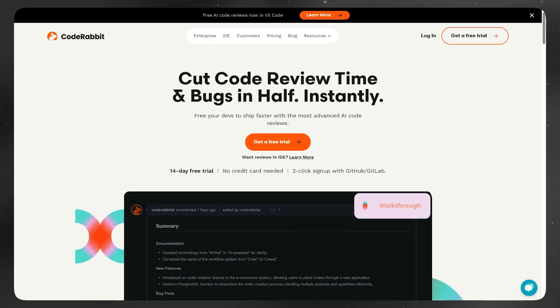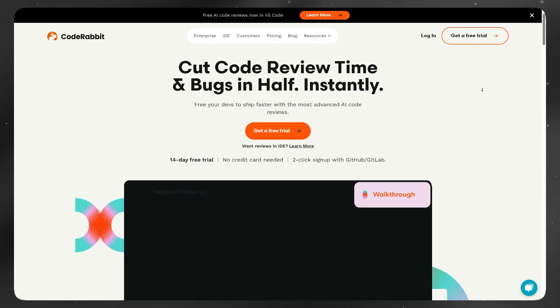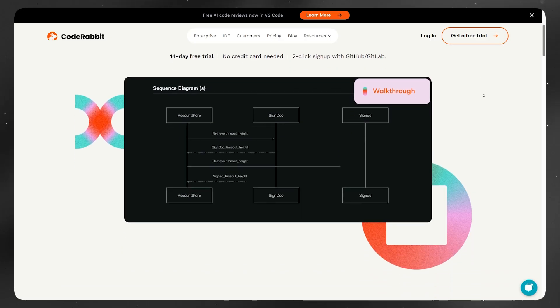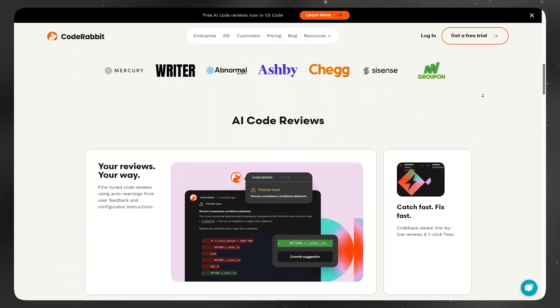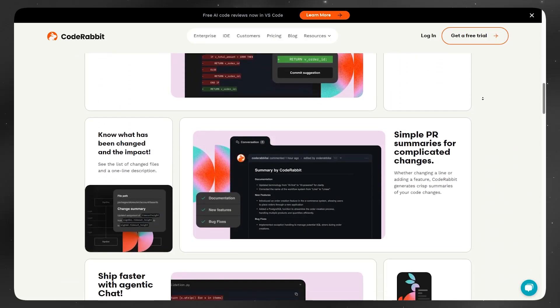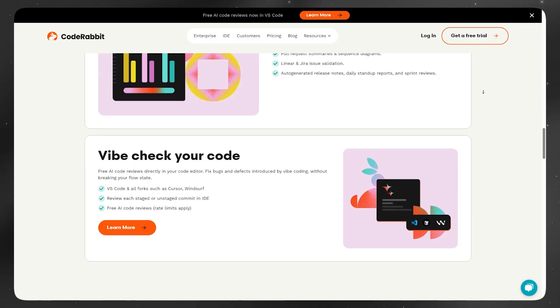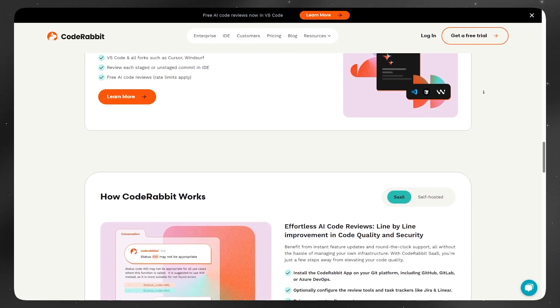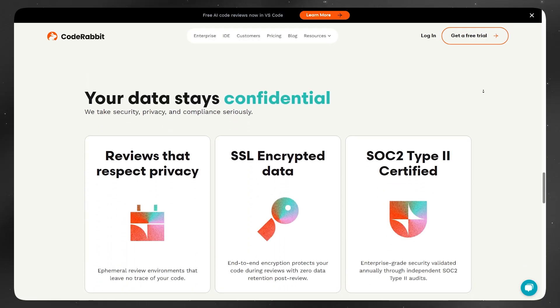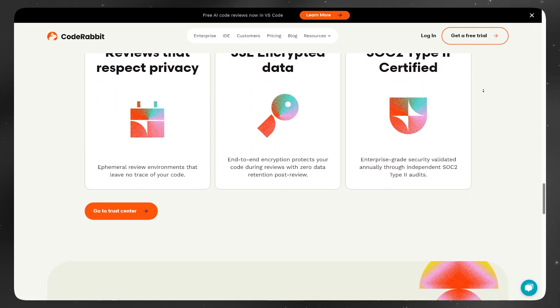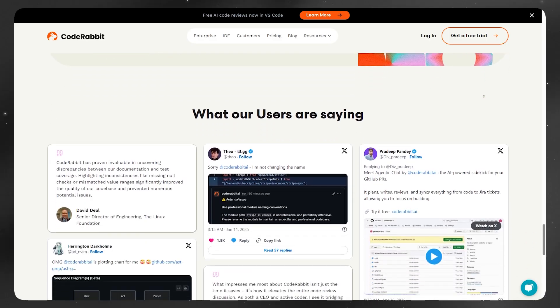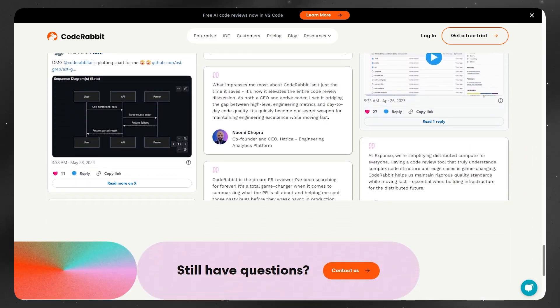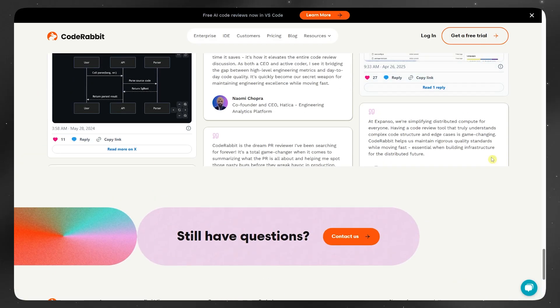I've spent a good amount of time digging into CodeRabbit, testing it out, checking how it handles real tasks, and seeing where it actually delivers and where it doesn't. This is not a sponsored video, it's just my honest take after really using it. If you've been thinking about trying it, hopefully this saves you some time.